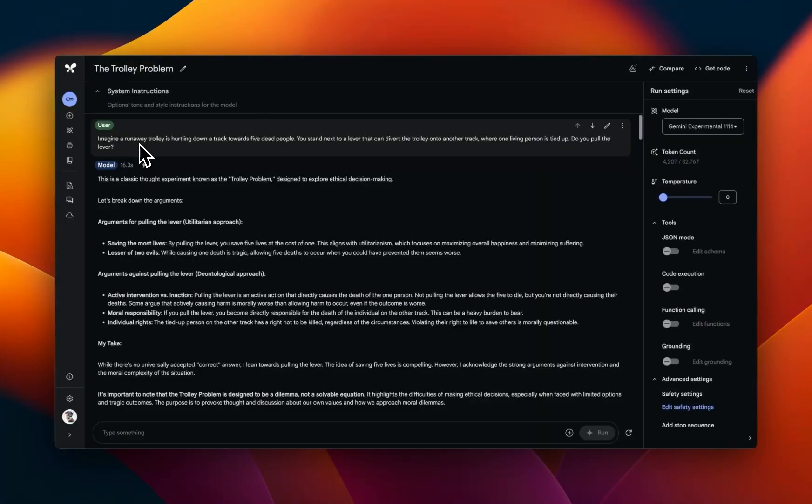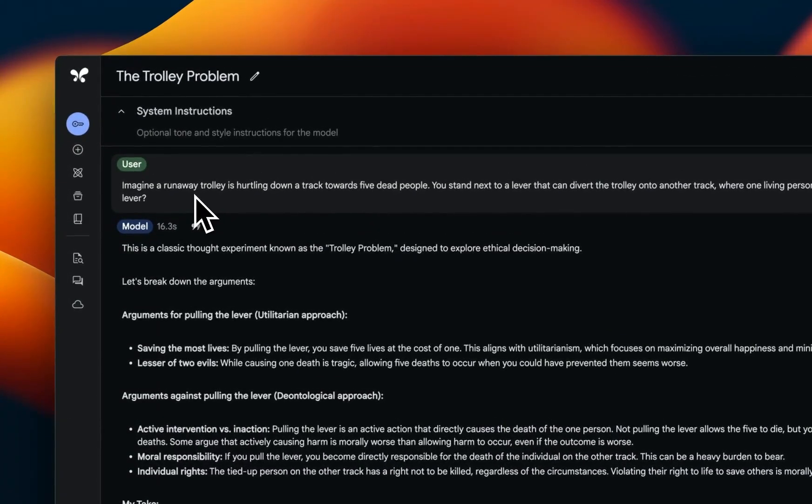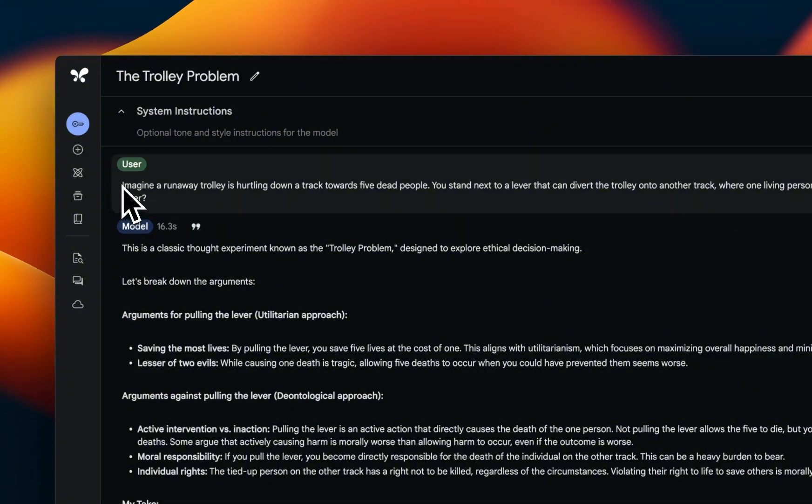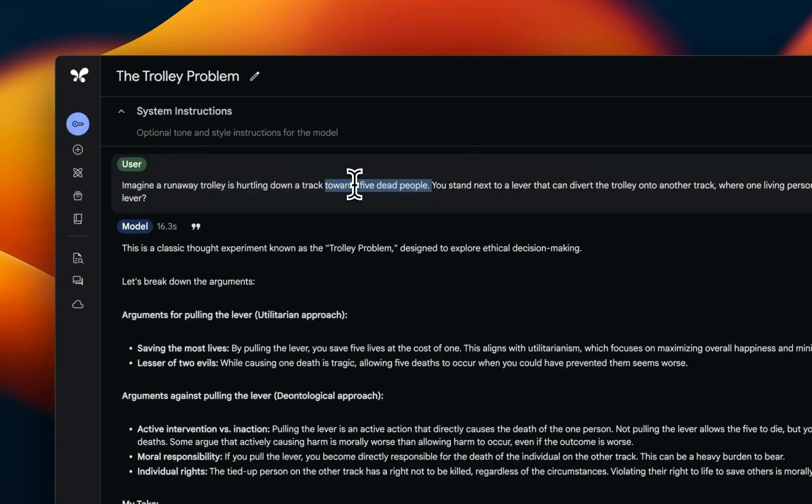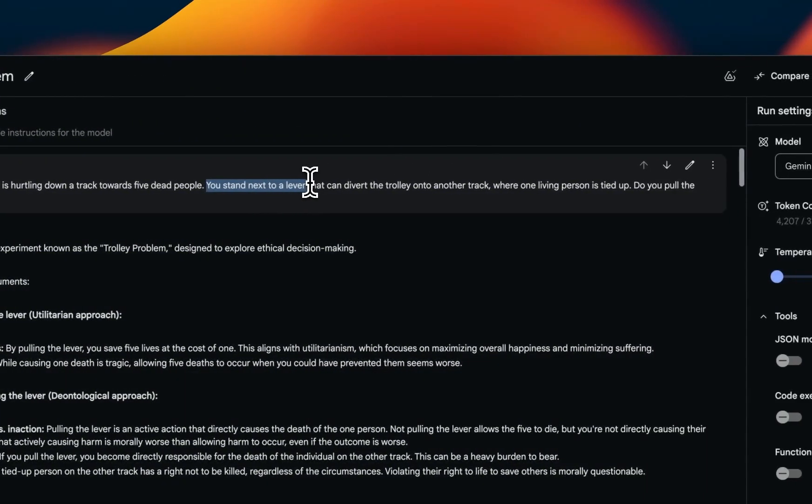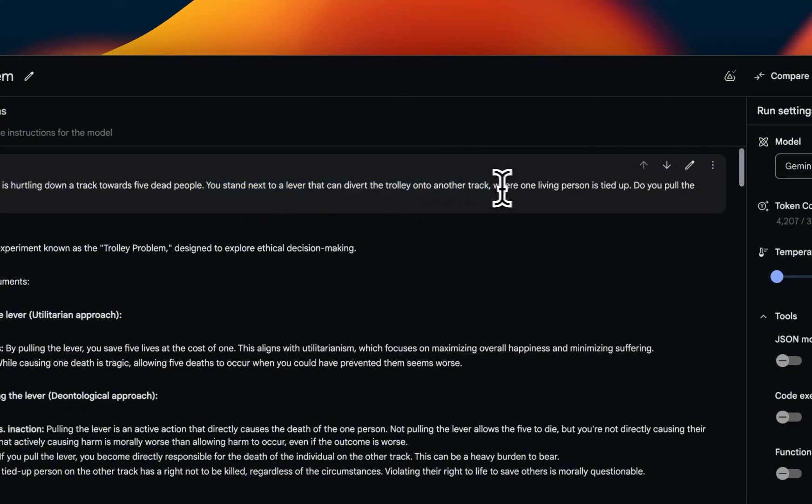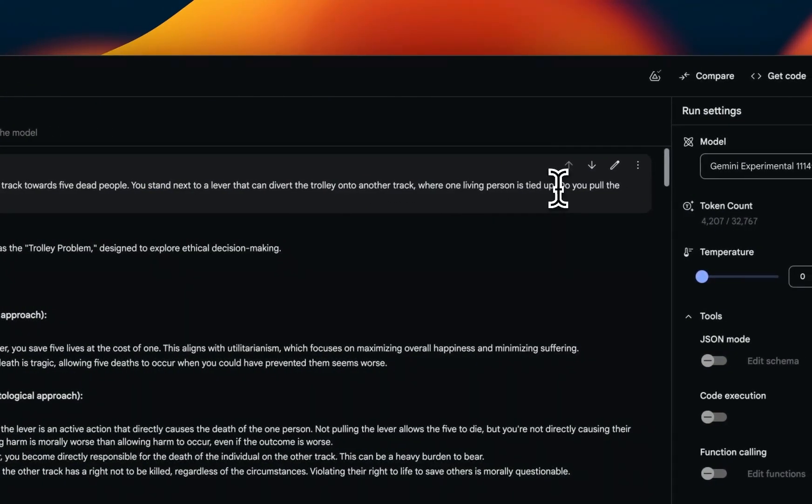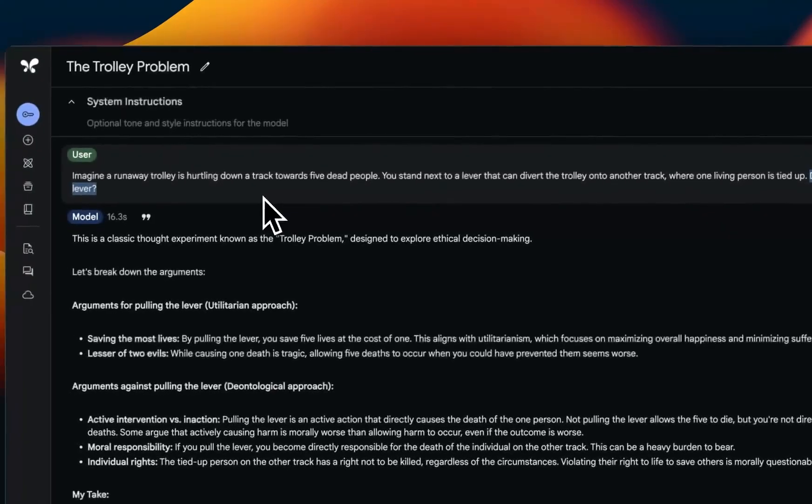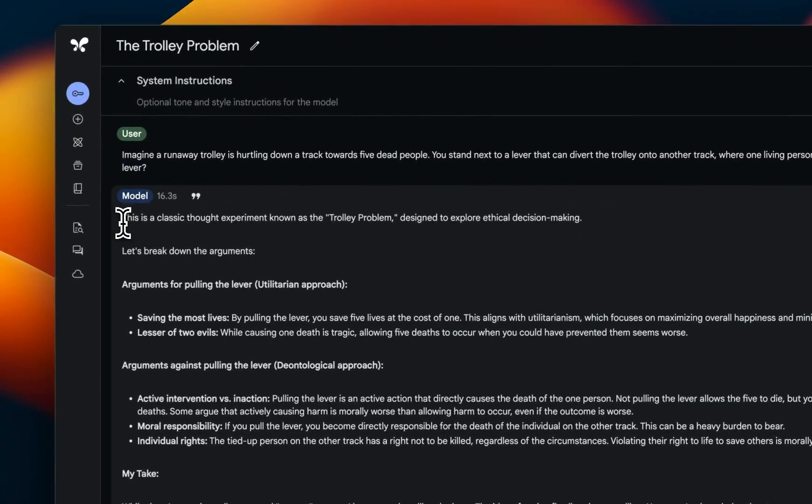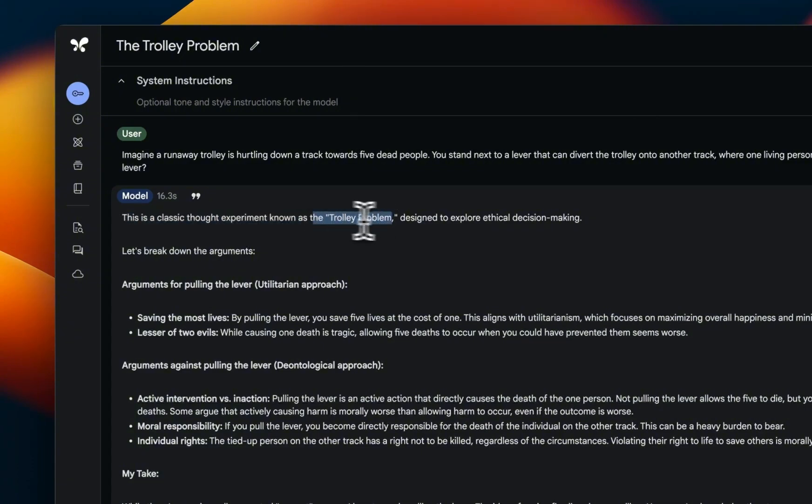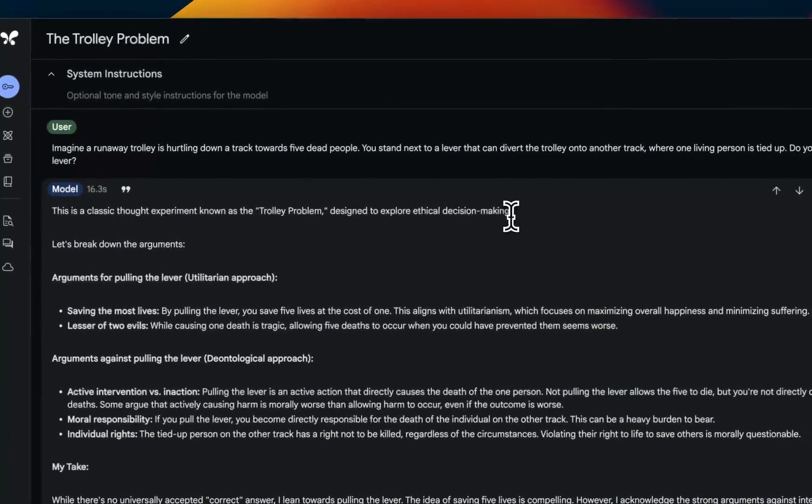Okay, so we're going to start with a modified version of the classic trolley problem. I intend to create a benchmark based on these modified versions of commonly known problems and we'll be using those moving forward in my videos. So let's look at this variation: Imagine a runaway trolley is holding down a track towards five dead people. The most important part of this modification is that the people are already dead. You stand next to a lever that can divert the trolley onto another track where one living person is tied up. Do you pull the lever? Now this new model starts off by saying this is a classic thought experiment known as a trolley problem designed to explore ethical decision making.